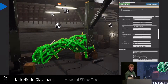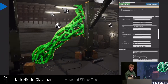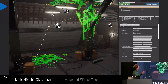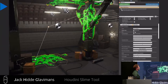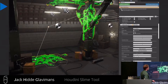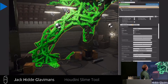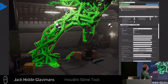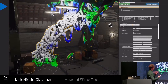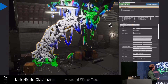Here you can see the curve editor mode, which quickly gives a preview of the base shape of the slime. You can choose if it's only on the geometry itself or both.